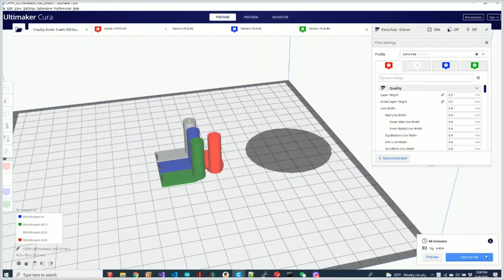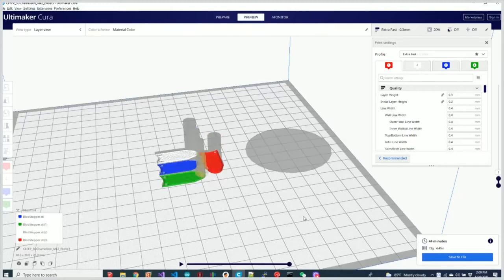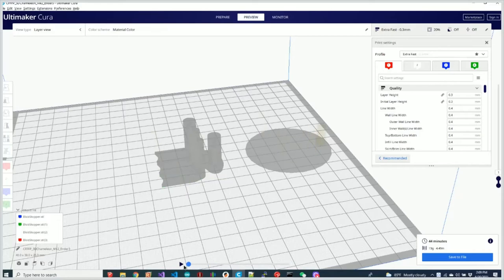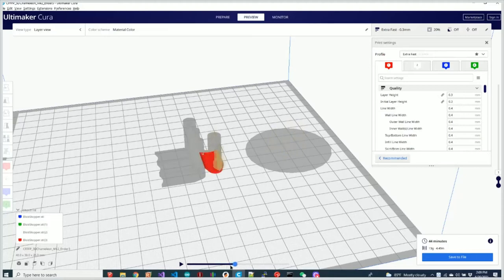The problem is when I slice this I get a very odd thing with the purge tower. If I go ahead and run this through the first layer you can see that it's starting off by building the brim for the purge tower and it does that with extruder 1 which is the red one here.